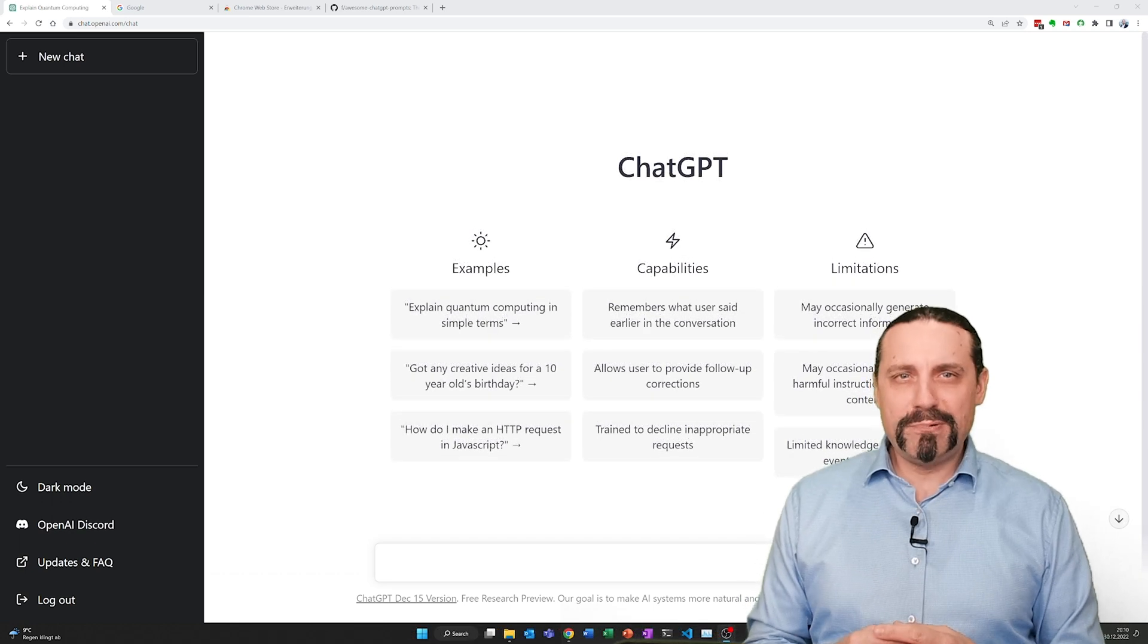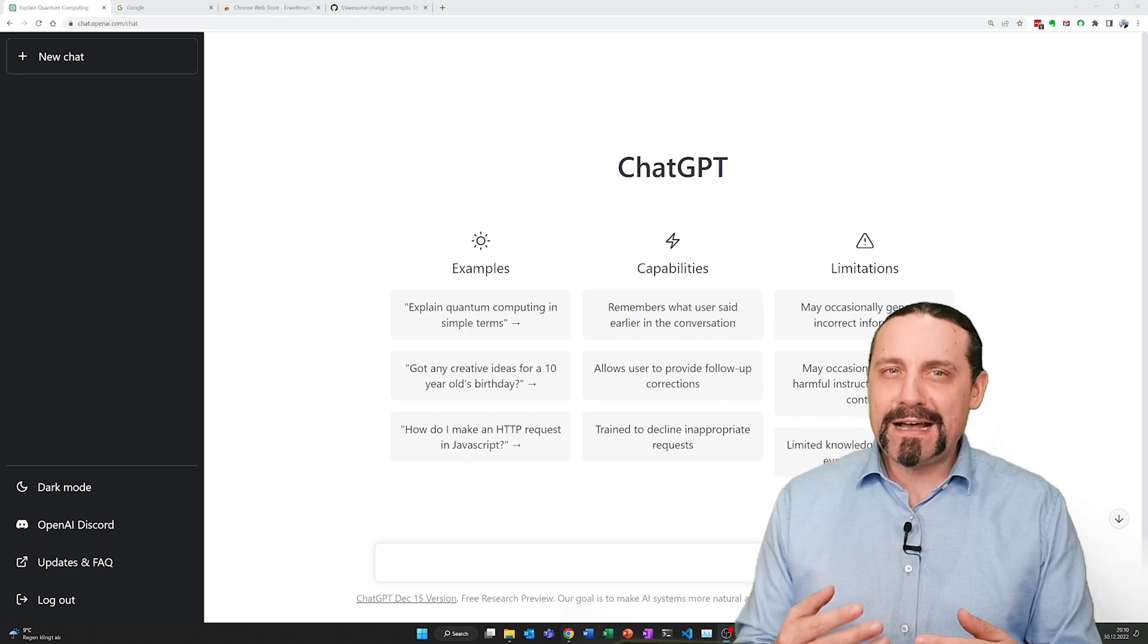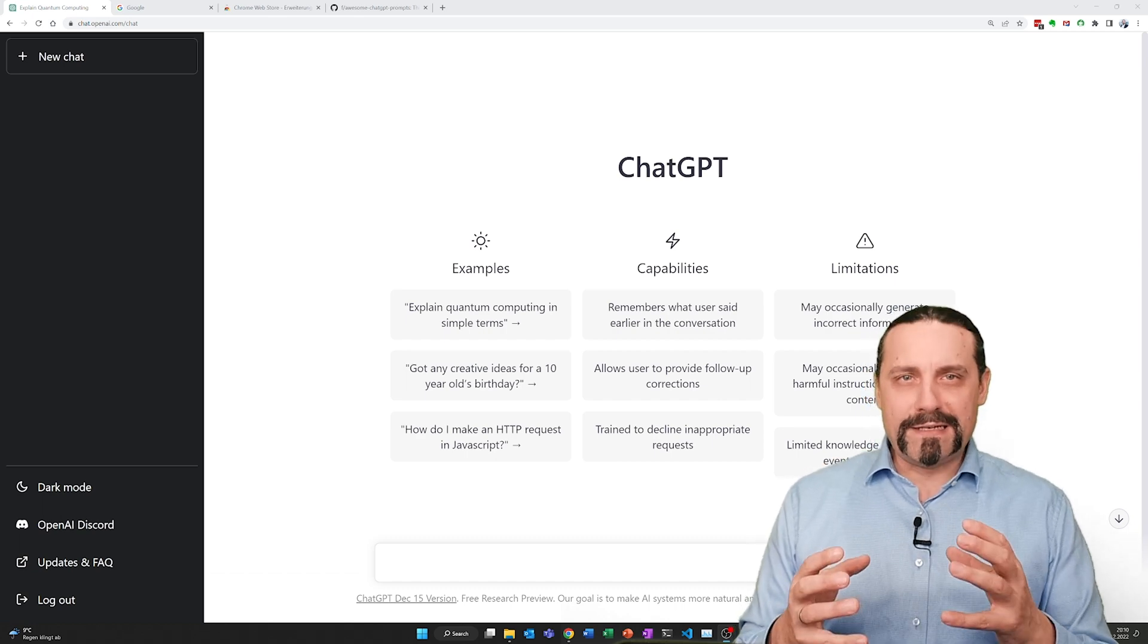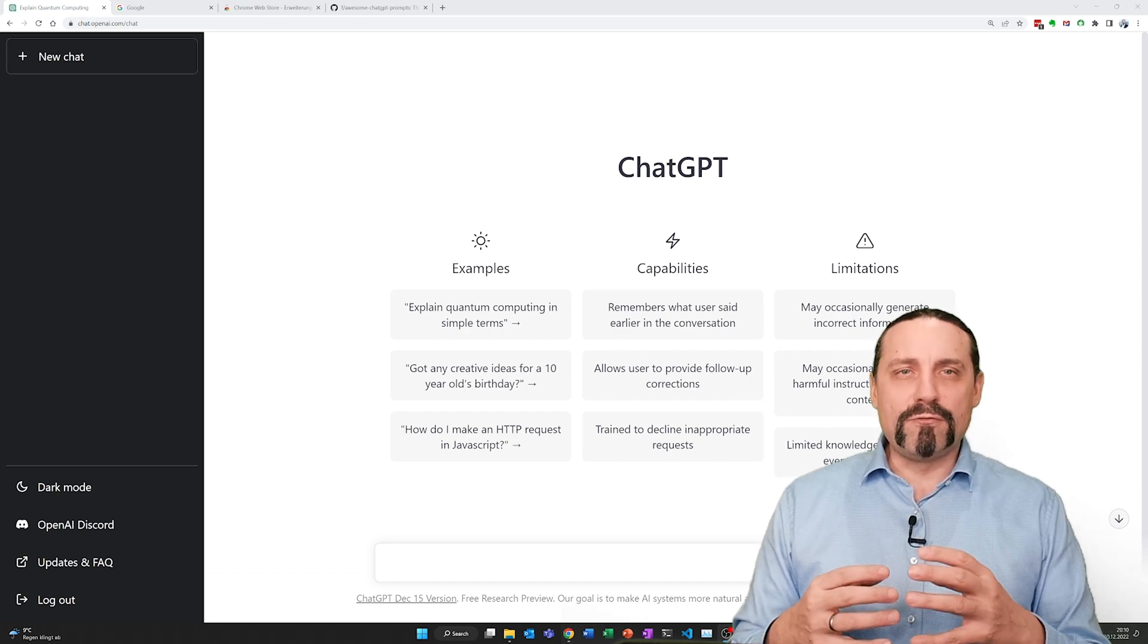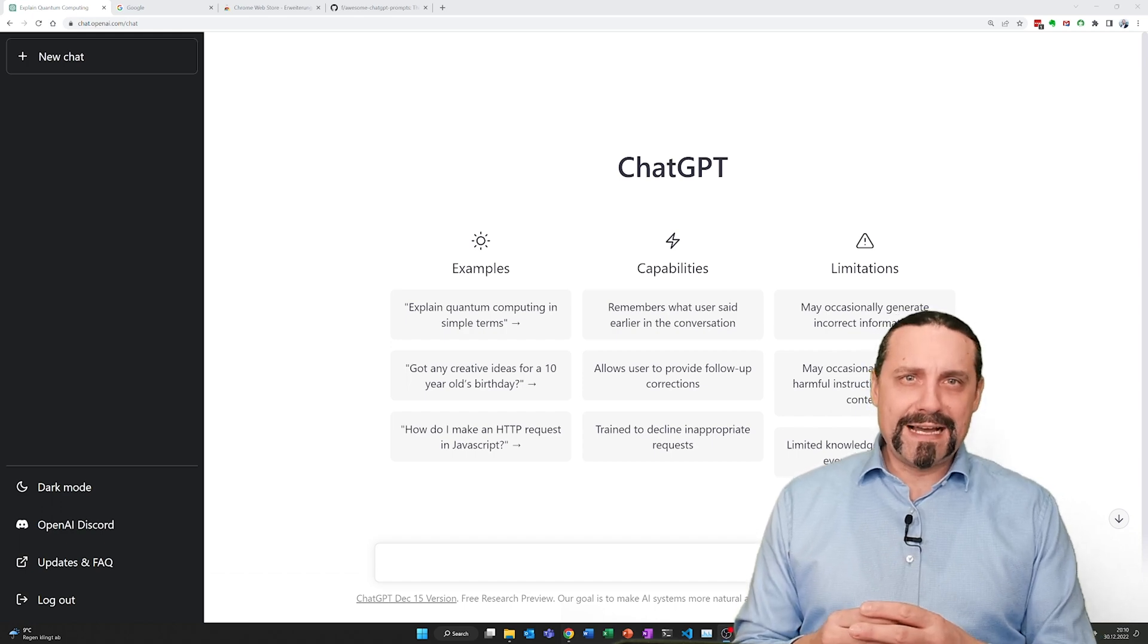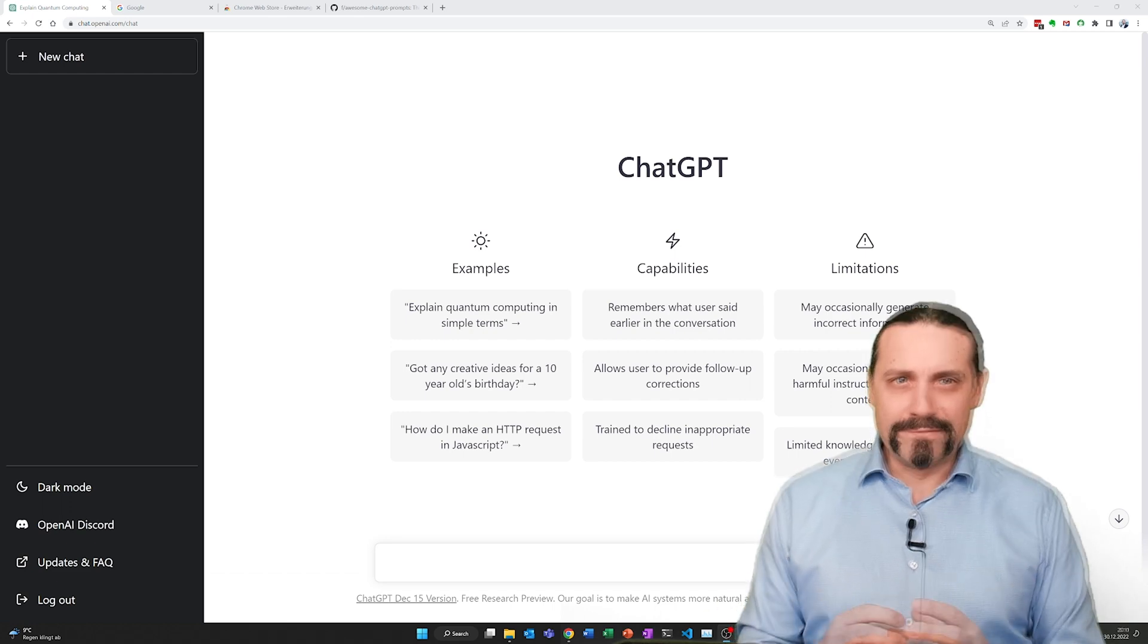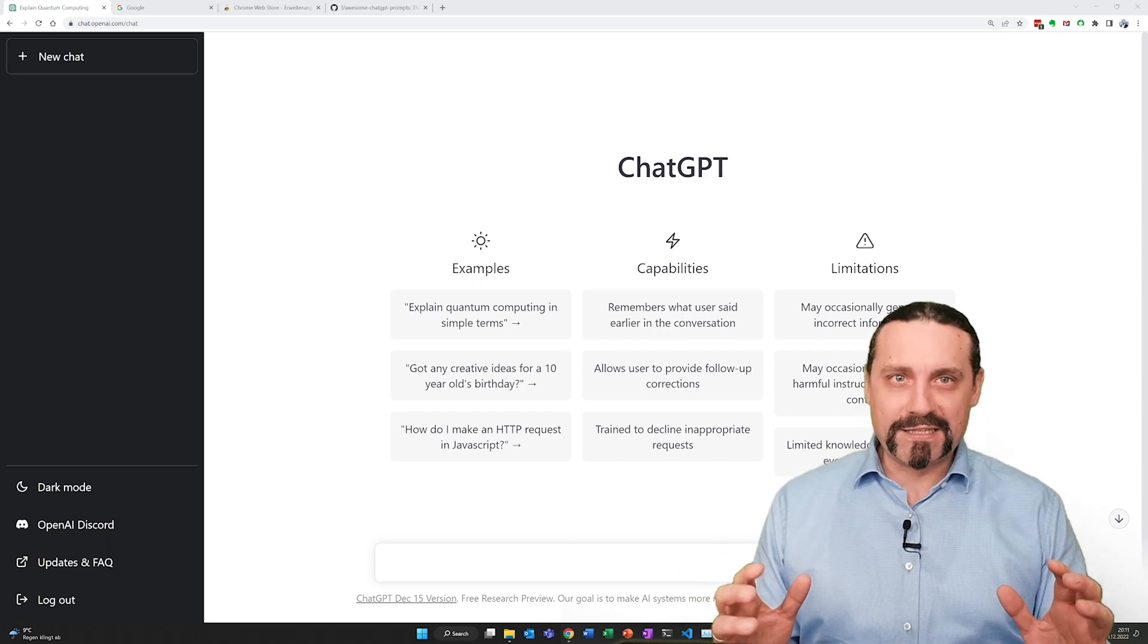With ChatGPT you have a chatbot so you can ask questions in there or you can even have a conversation with this chatbot. Of course there are limitations. Sometimes the chatbot gives you wrong or incorrect answers and the model which is behind this chatbot is only trained until 2021. But nevertheless the answers and the possibilities are just mind-blowing.